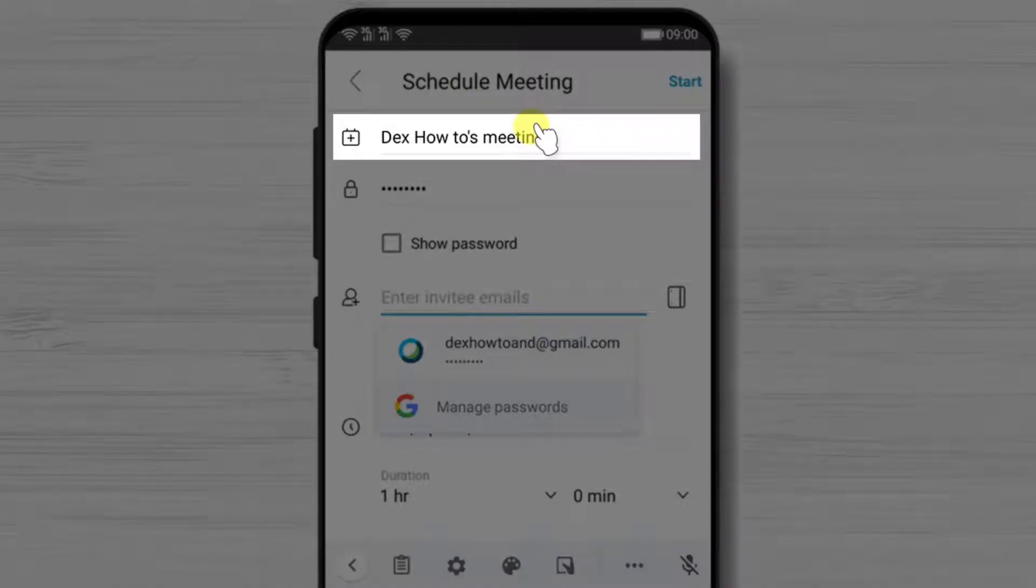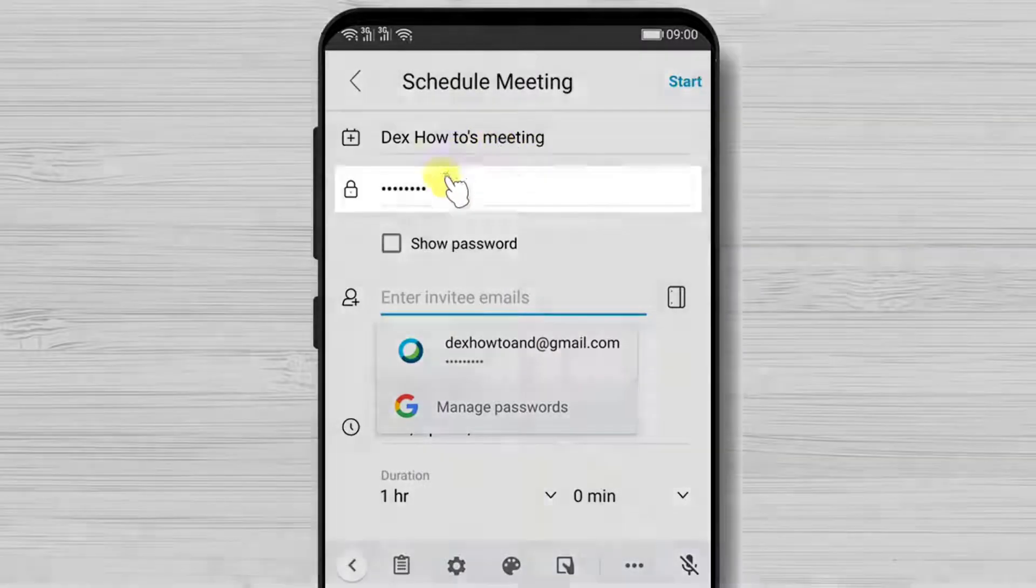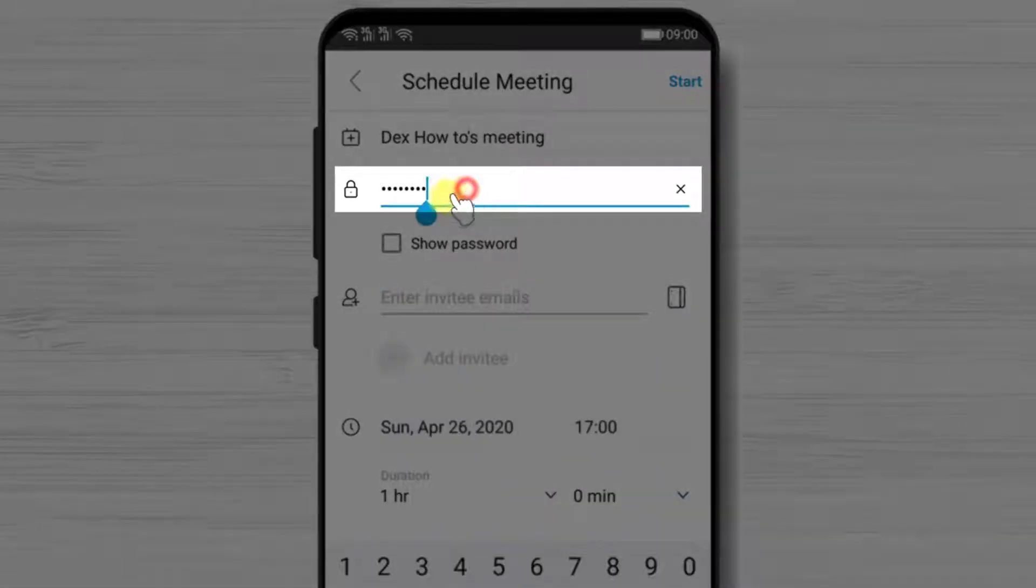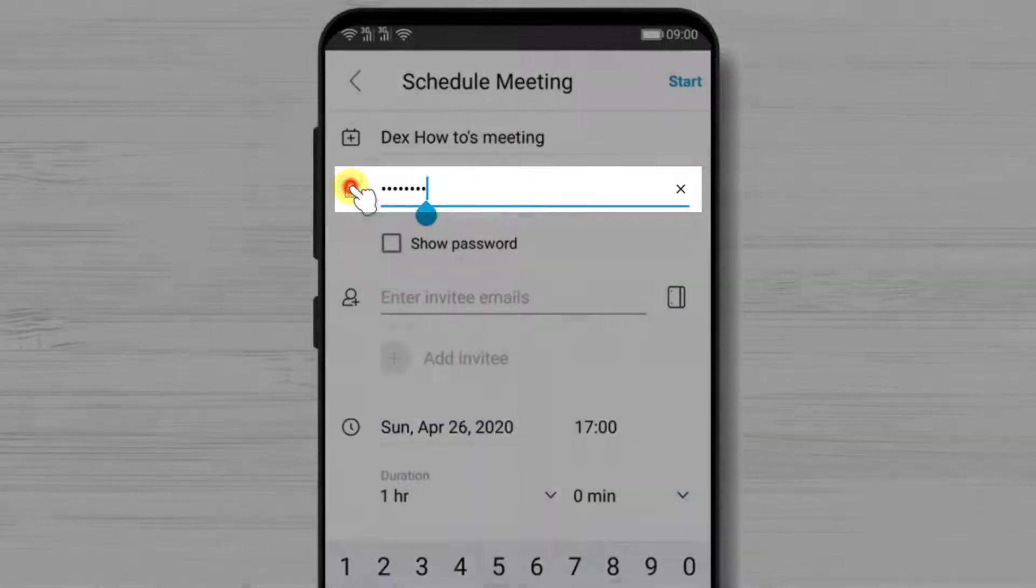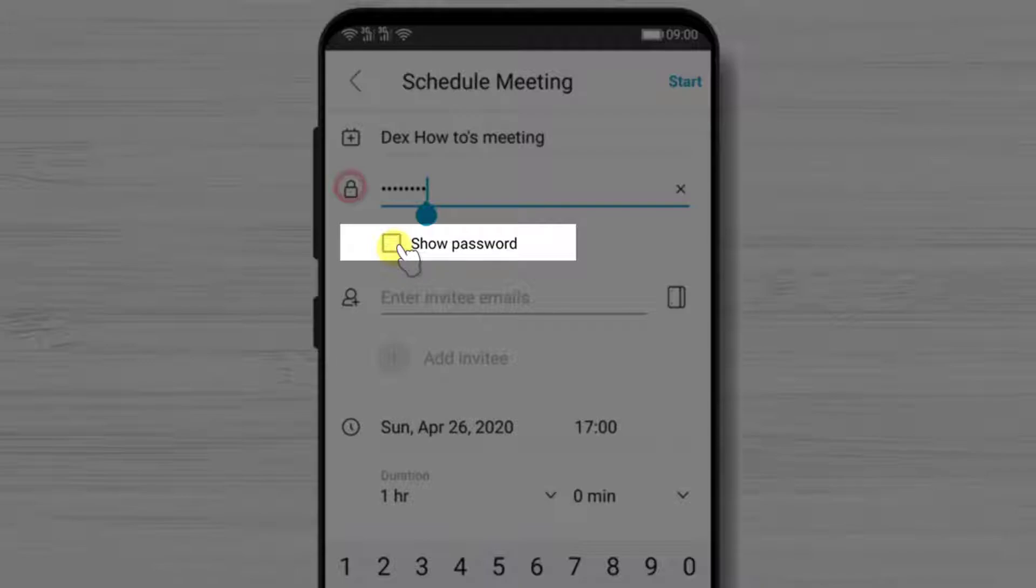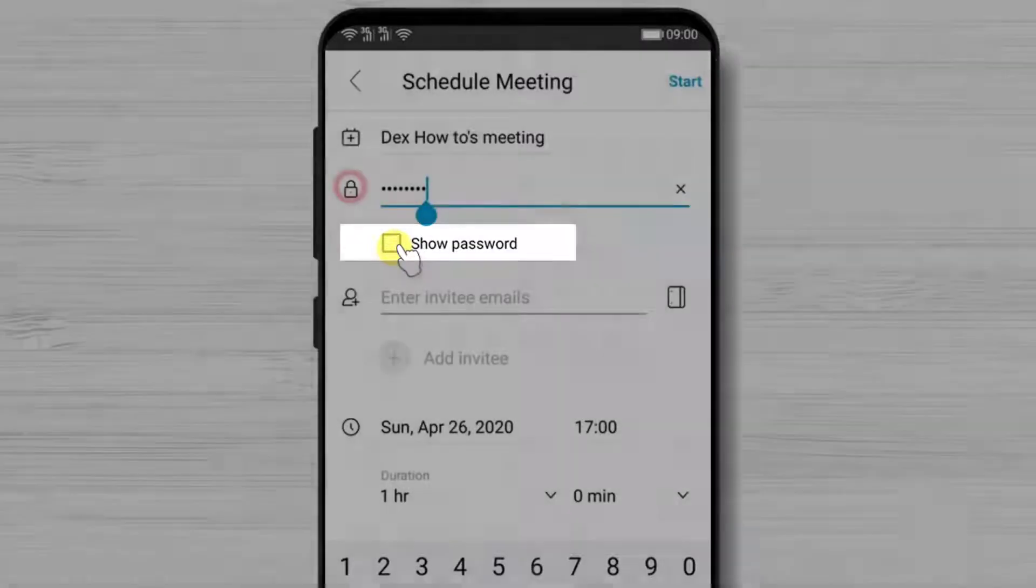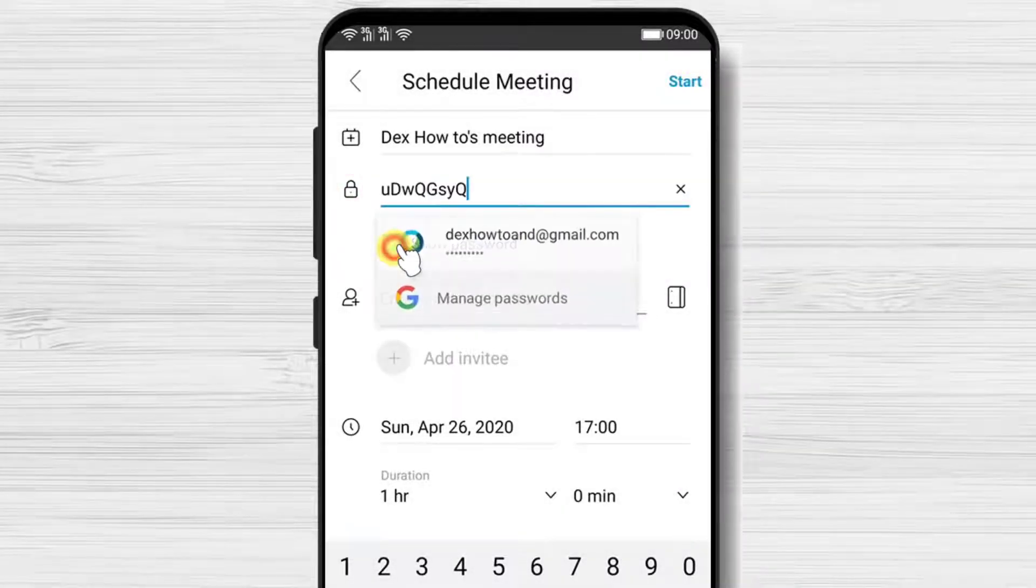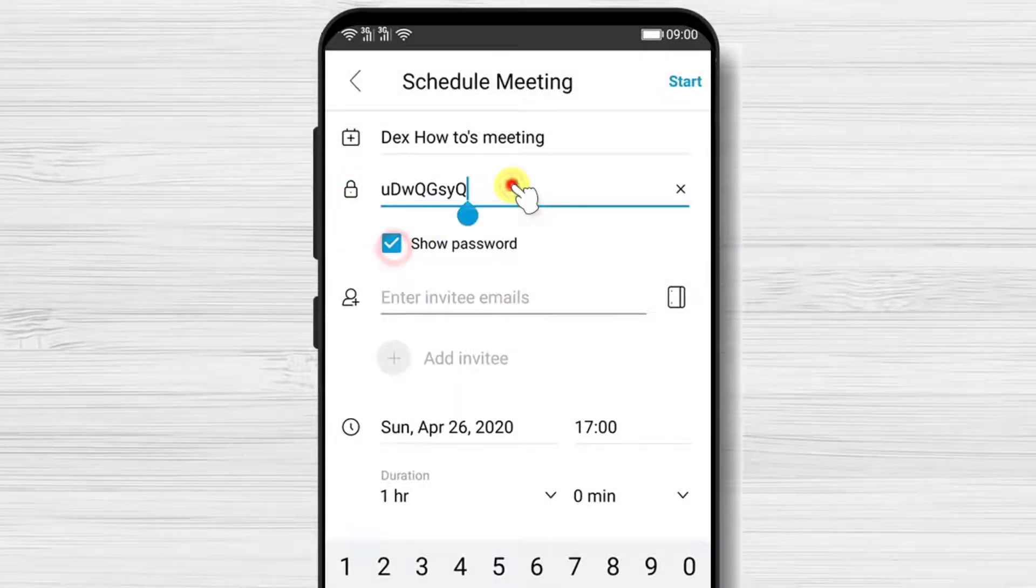On top you can give a name for your meeting. You can set up a password. If you wish to see the current password just check the show password checkbox.